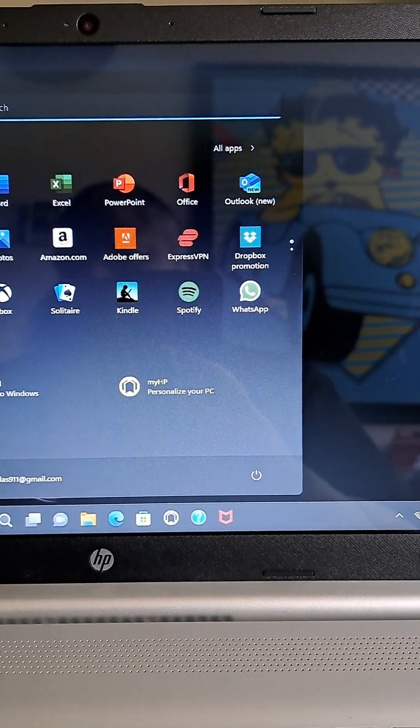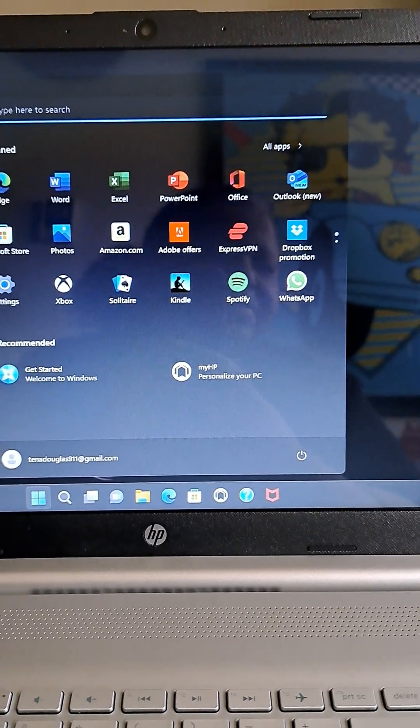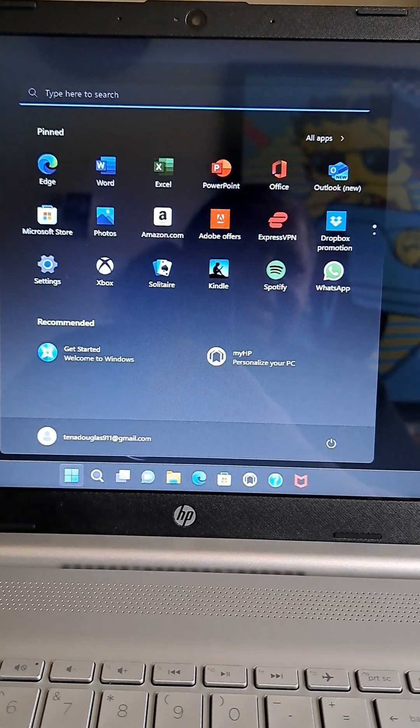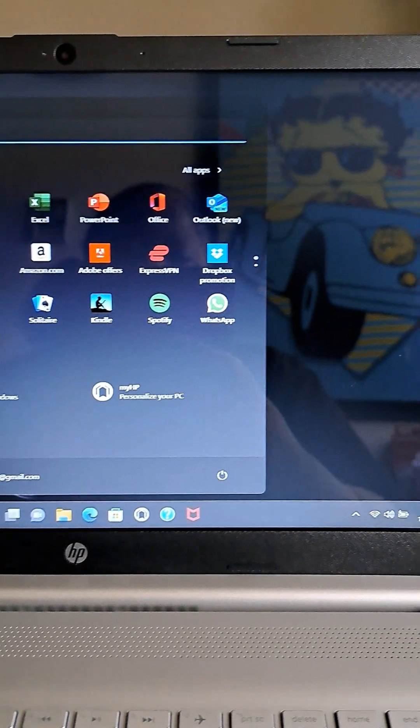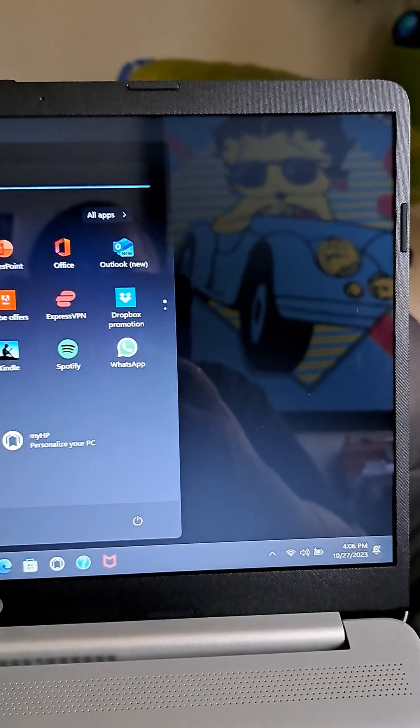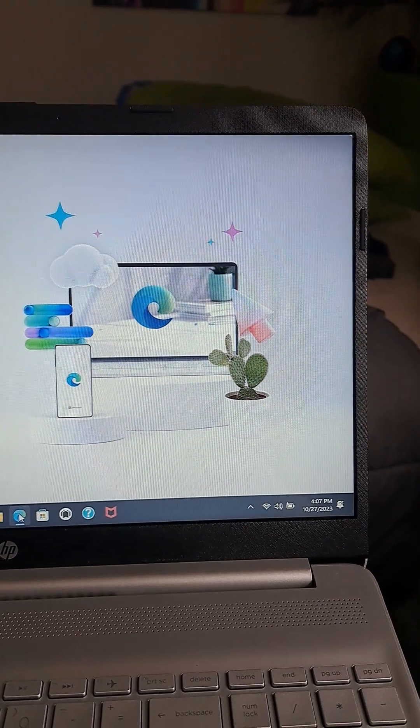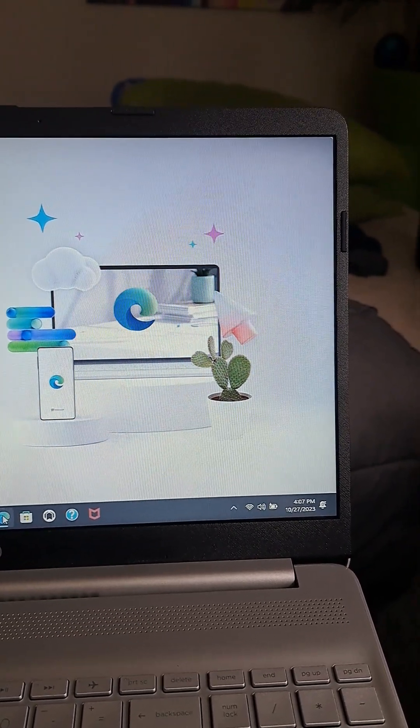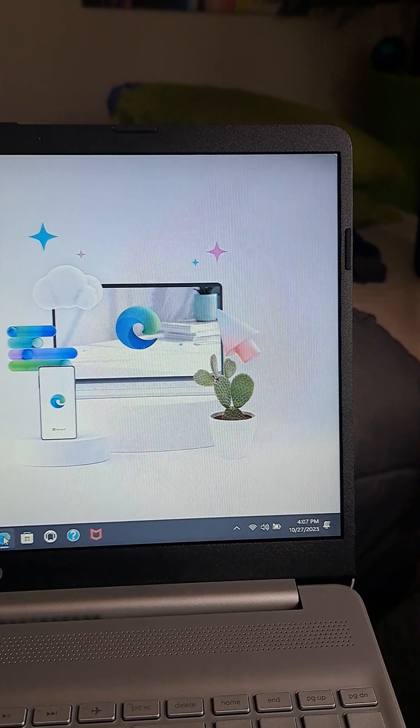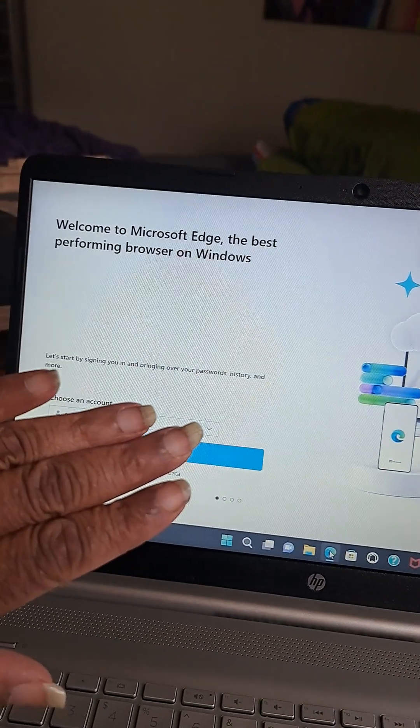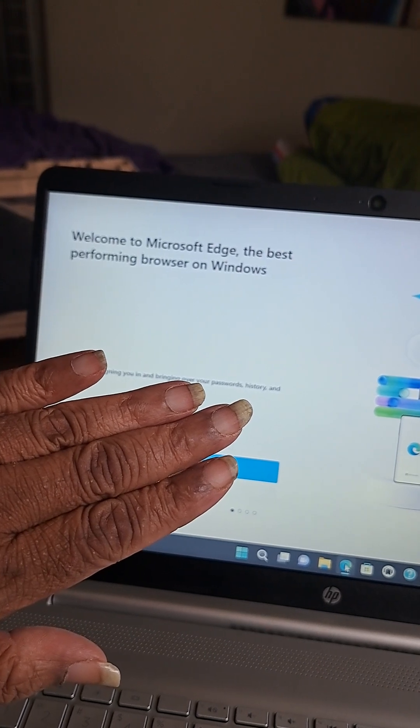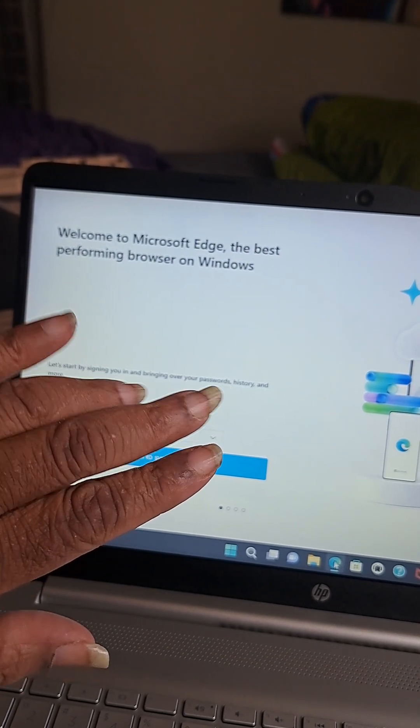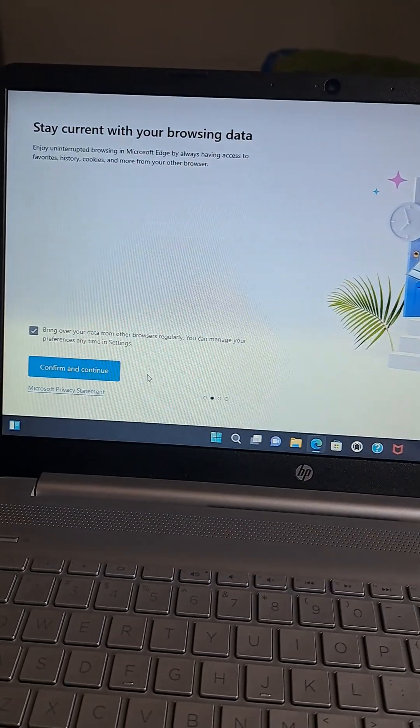Recommended: get started, welcome to Windows, and My HP personalize your PC. All righty then. Okay, let's pause this and see what's... looks like we've got another screen here. Welcome to Microsoft Edge. And I will block my email. Welcome to Microsoft Edge, the best performing browser on Windows.